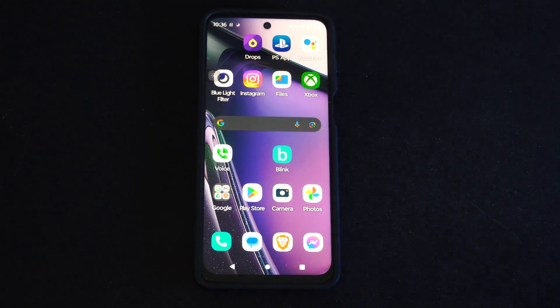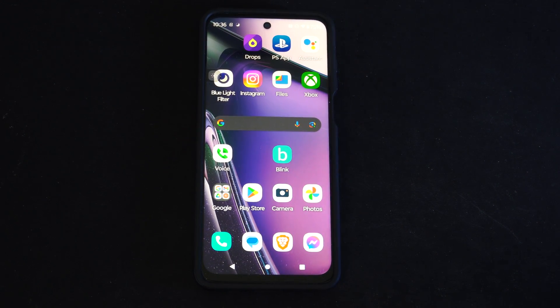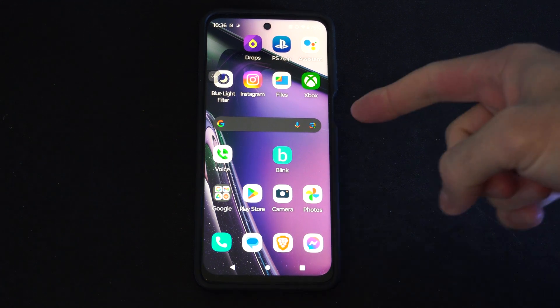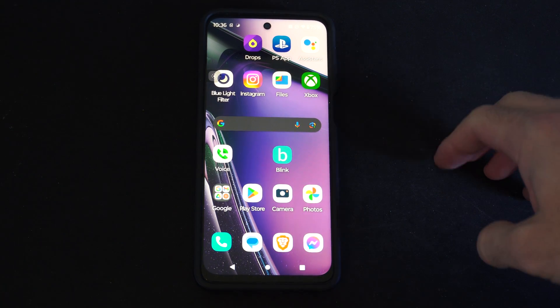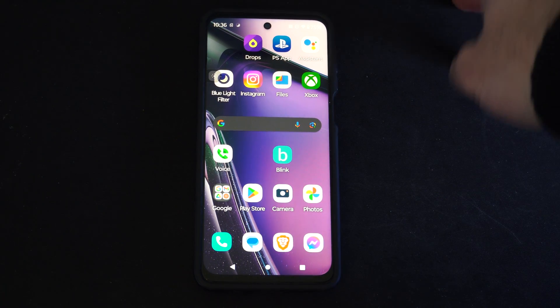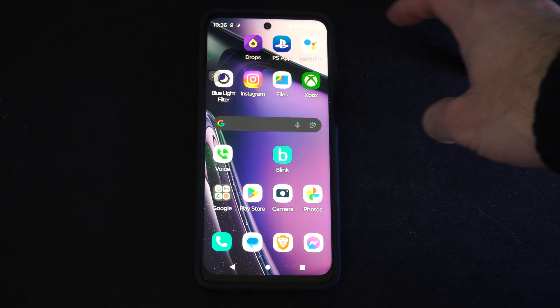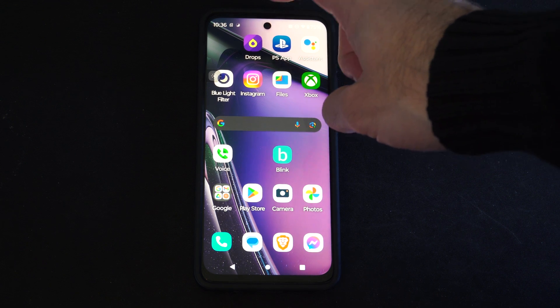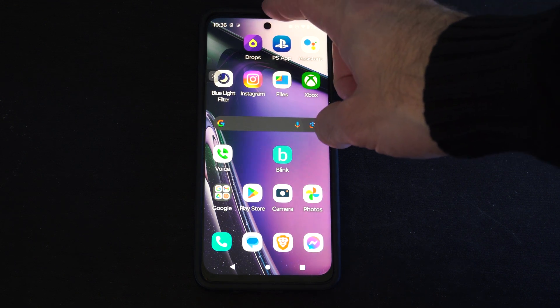Hey everyone, this is Tim from YourSixTack. Today in this video, I'm going to show you which version of Android you're running on your Android phone. This is currently Android 13, but it might look something similar to Android 14 or maybe 15 in the future.